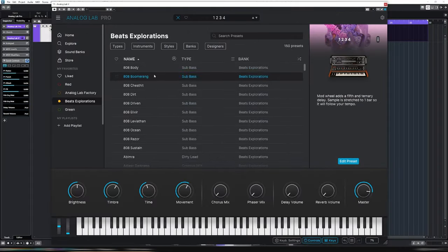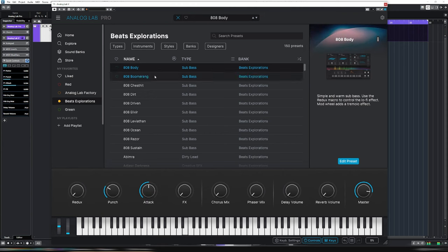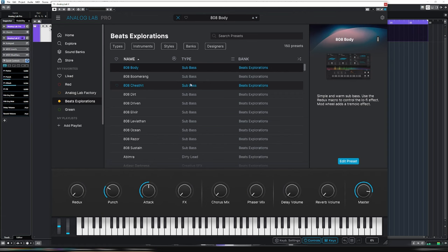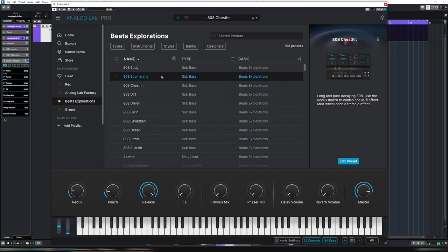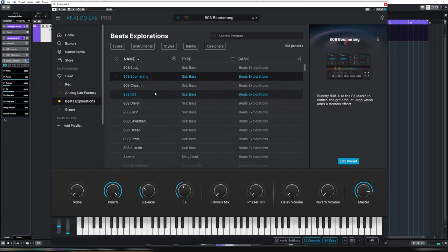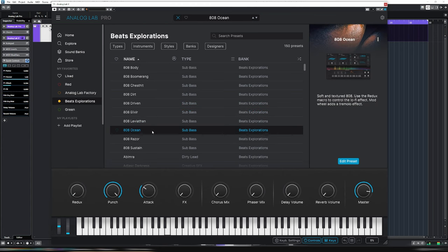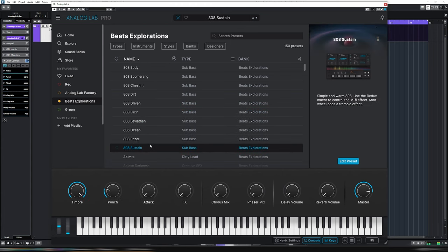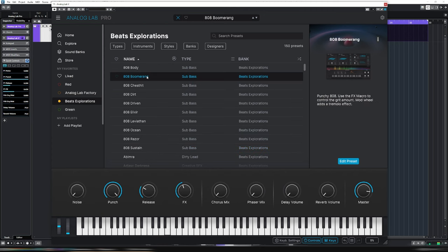So let's go to it. Let's go to Beats Explorations first. I'm going to start with a kick. Straight off the bat, that's huge. I think the problem with this video is going to be what not to choose. They all sound awesome, but let's go back to Boomerang.